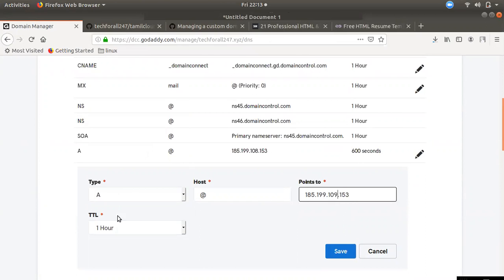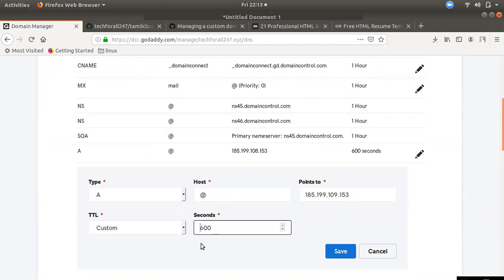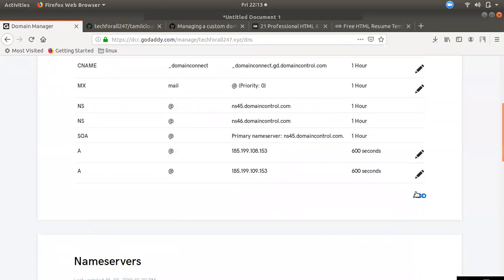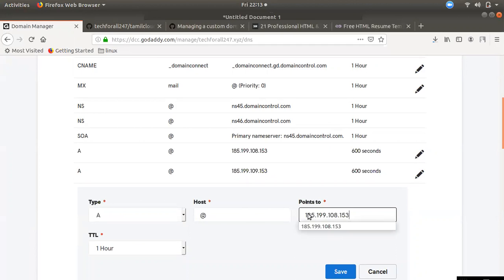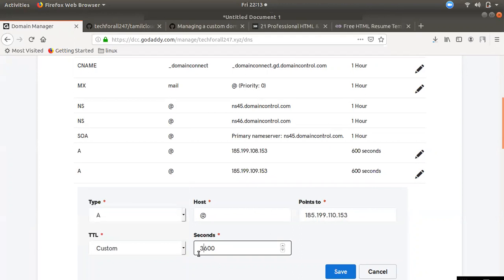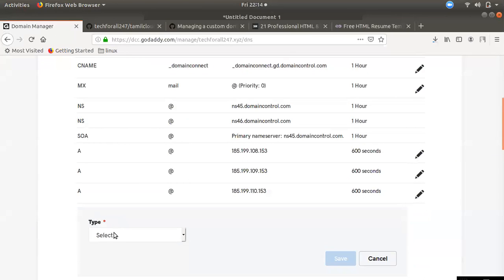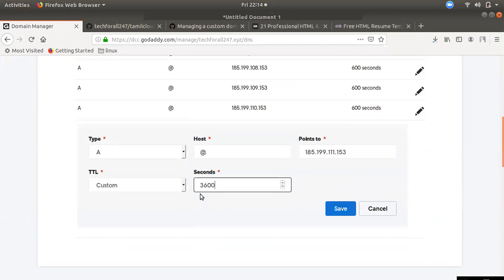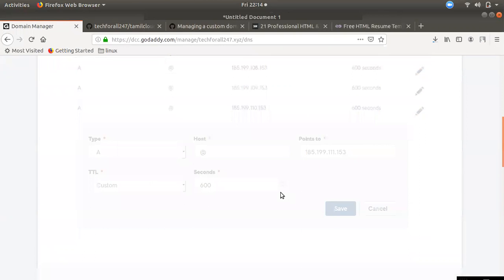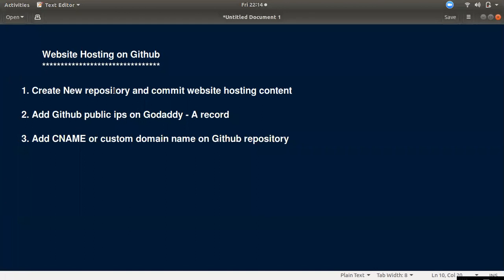We will add the same IPs. The IPs are 109 and 119. We will add all 4 GitHub IP addresses. First, we will create the main repository. We will commit first, then add the same IP addresses.